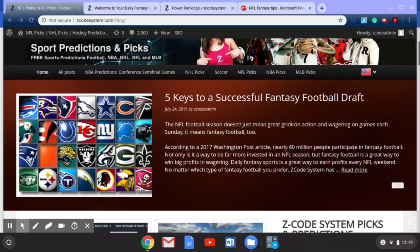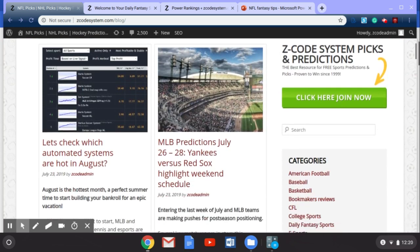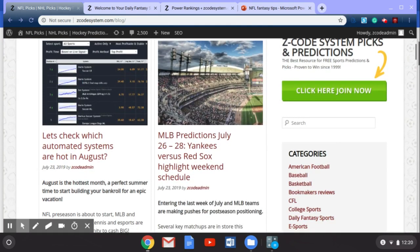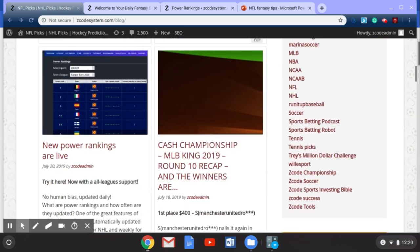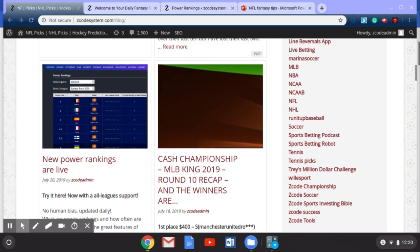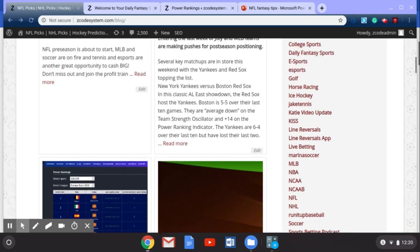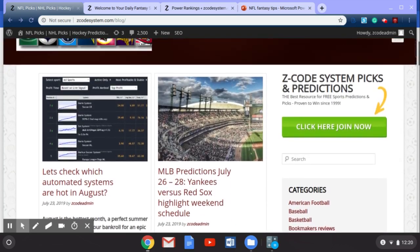Go over to Z Code System and read our blog — we've got that posted. You can also check out some of our other blogs. I'll scroll down — you can check out the hot systems for August, baseball predictions we post there for free, various power rankings, and our cash championship for MLB King 2019. All of these different things are going on over at Z Code System, so go have a look and see what you fancy for the coming week.